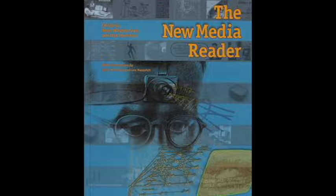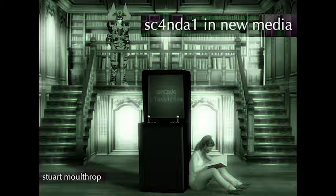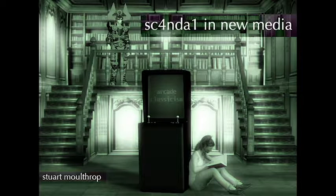In 1993, Stuart Moulthrop published this article in the New Media Reader. Moulthrop has written numerous articles on the topic, including 'Error 1337,' 'Error Glitch, Noise and Jam in New Media Cultures' in 2010, and 'Scandal in New Media' in 2012.